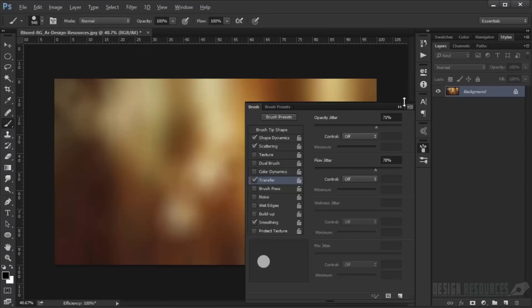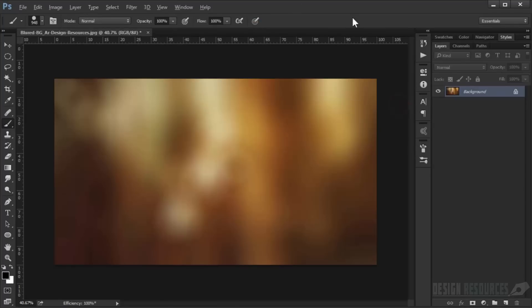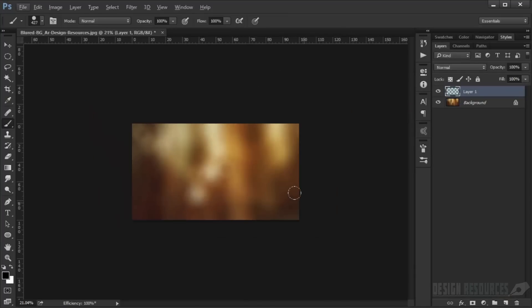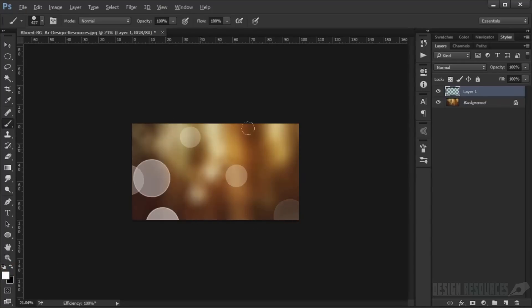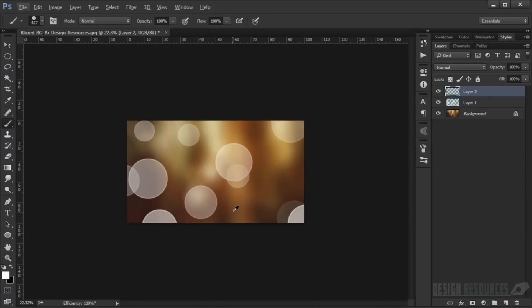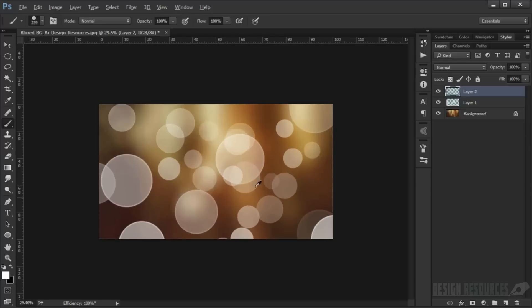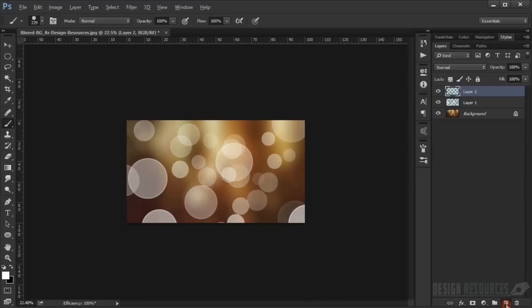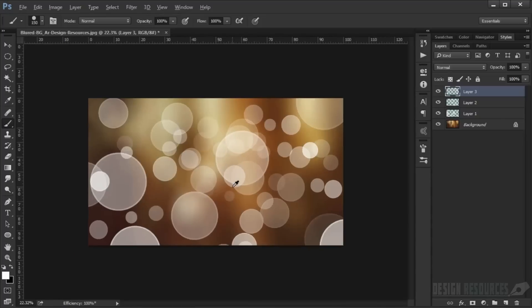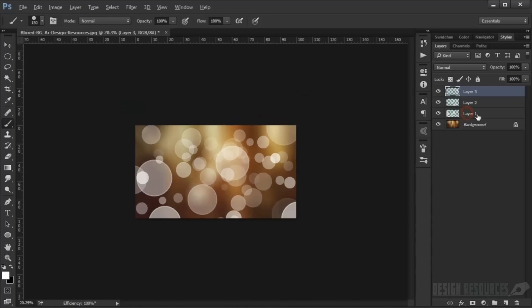Now we'll make our background. Create a new layer, make the brush smaller, and choose white color. Start painting like this. Make another layer and make it even smaller, paint in the center. Make another new layer, make it even smaller, and fill it like this.